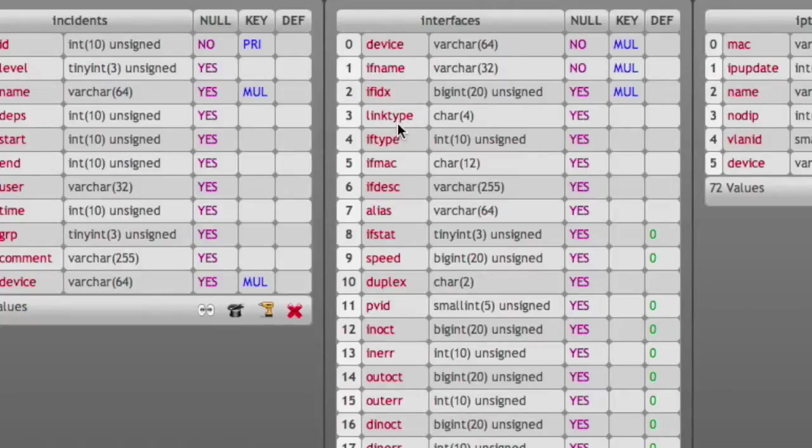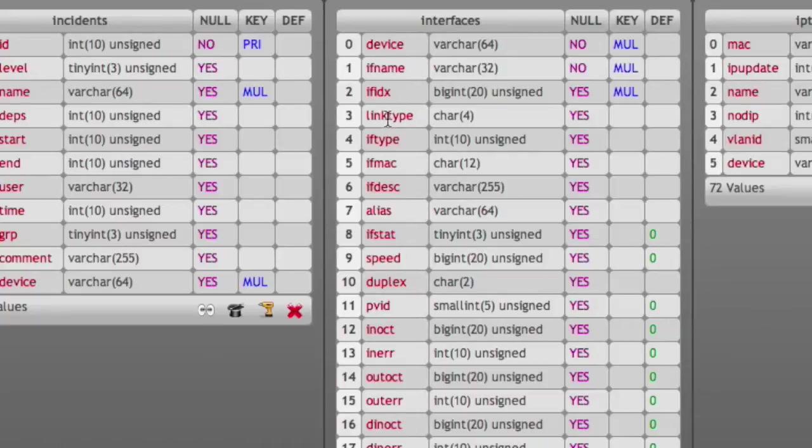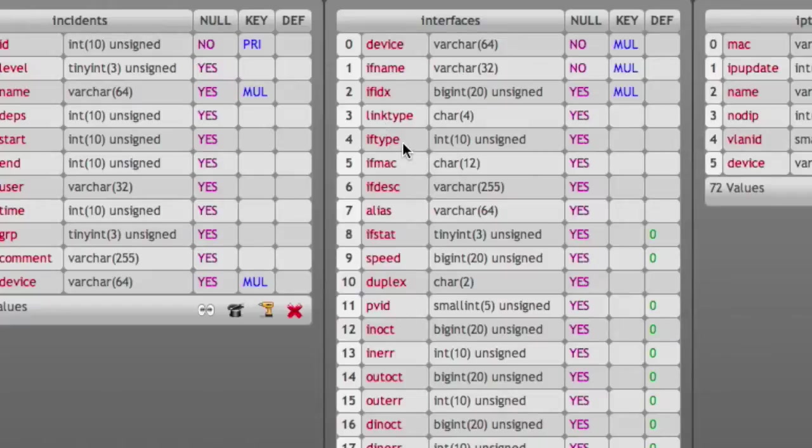If it is, then we have a link type. This could be static or STDP or LDP or CDP or whatever discovery protocol discovered this link. The interface type is a number defining whether it's Ethernet or serial or something else.